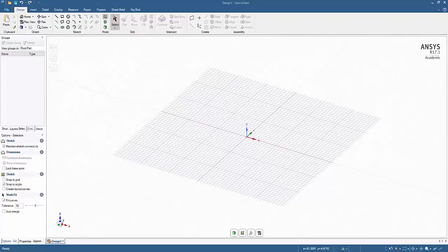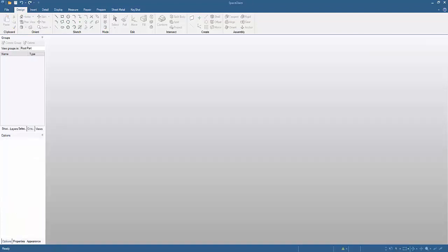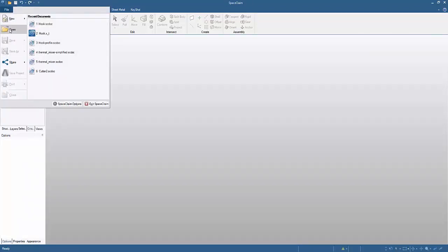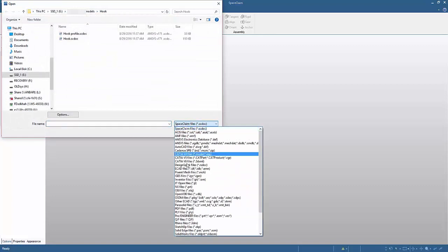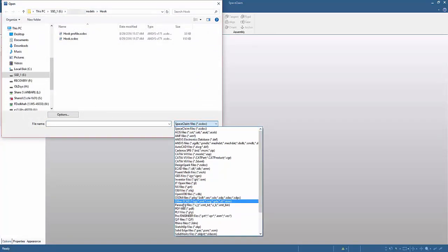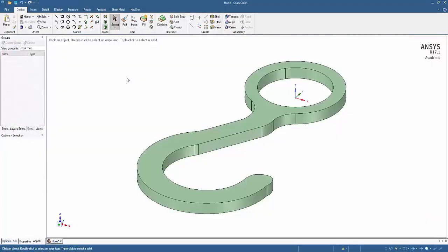I'm going to use SpaceClaim to work on my solid model. SpaceClaim is the same solid modeler that AIM uses when you edit geometry in AIM. The model is in solid format which is a neutral file format and has no parameters.